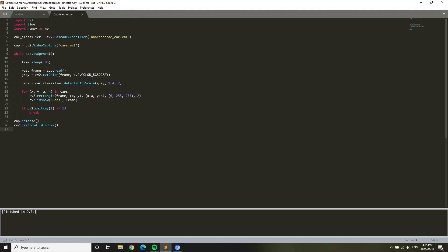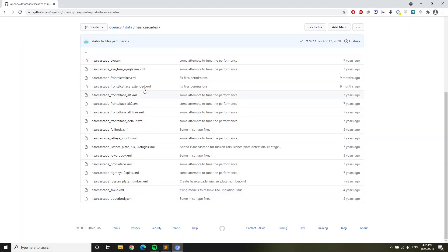Then car_classifier equals cv2.CascadeClassifier and bracket car_cascade_car.xml. You might be wondering what is car_cascade_car.xml. I'll show you what that is right now. car_cascade_car.xml is basically for machine learning.